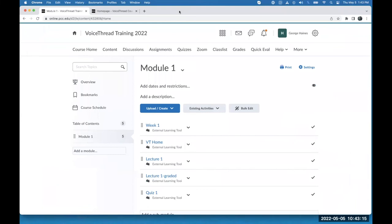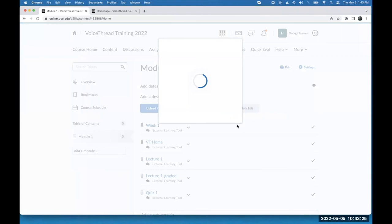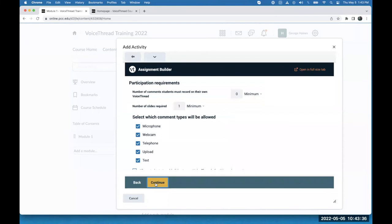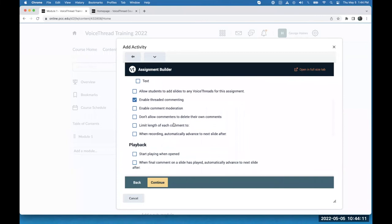Now I want to show you the final assignment type — the create assignment. The process starts off the same way: I find VoiceThread in my menu, click on it, expand the configuration menu, go to the assignment builder, and choose the create assignment. I click Continue. Now I can decide on the students' playback settings — they're creating the VoiceThread for a presentation or demonstration, but I have control over the parameters. Do they have to make a certain number of comments? Maybe I'll say one minimum. What about slides — maybe no more than 15. So I set a 15-slide maximum. Then which comment types will be allowed — I can uncheck any I don't want them to use.